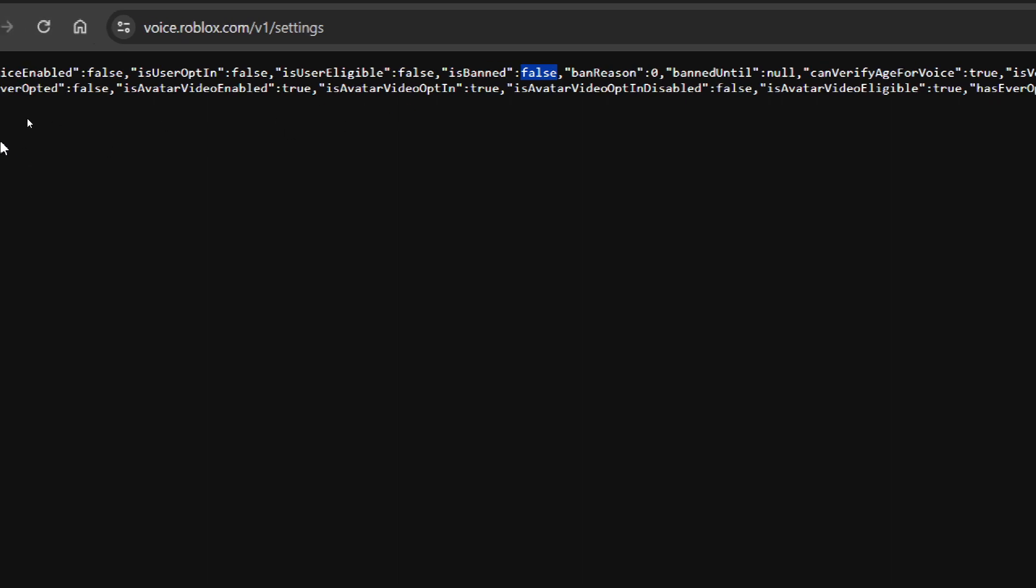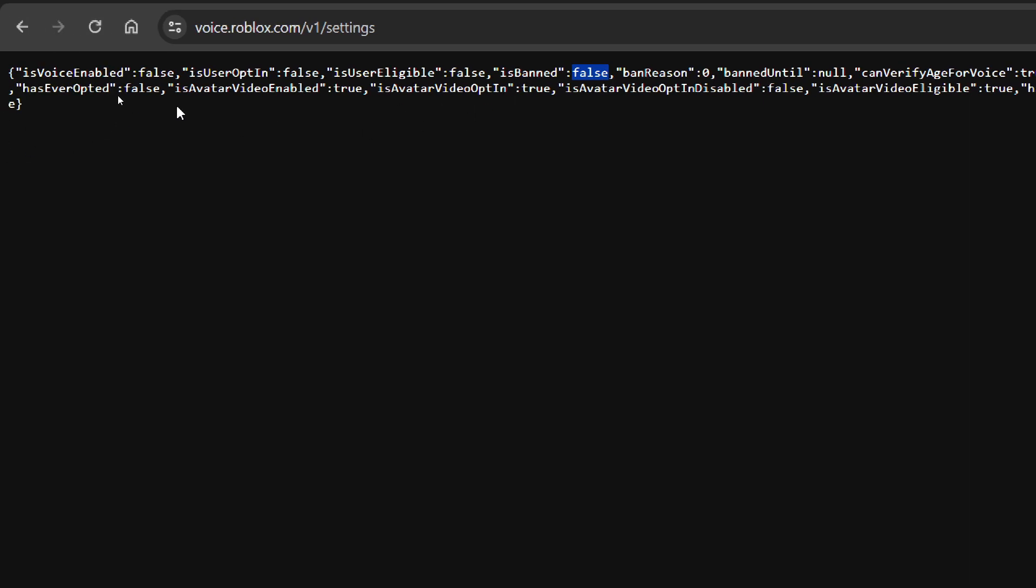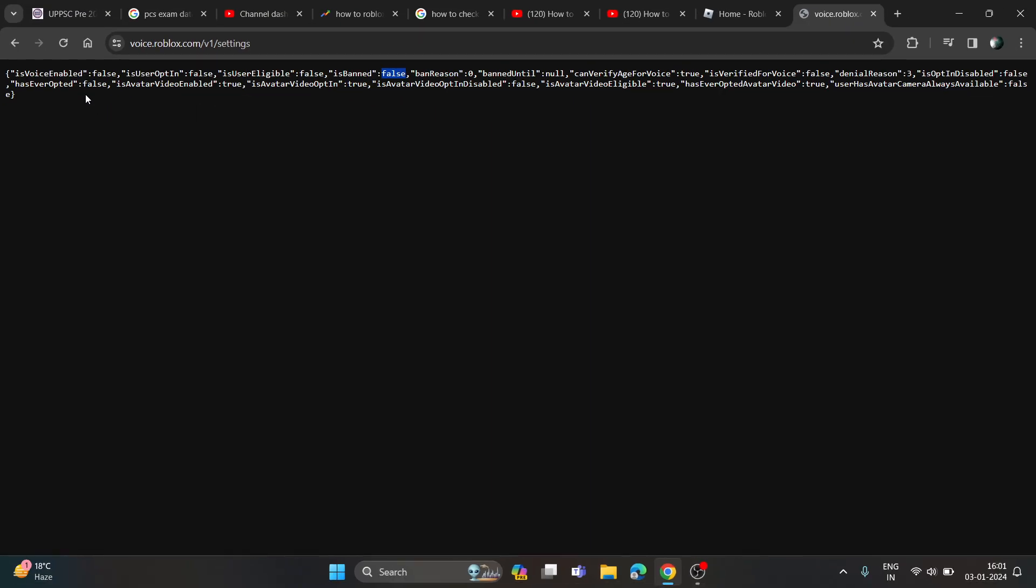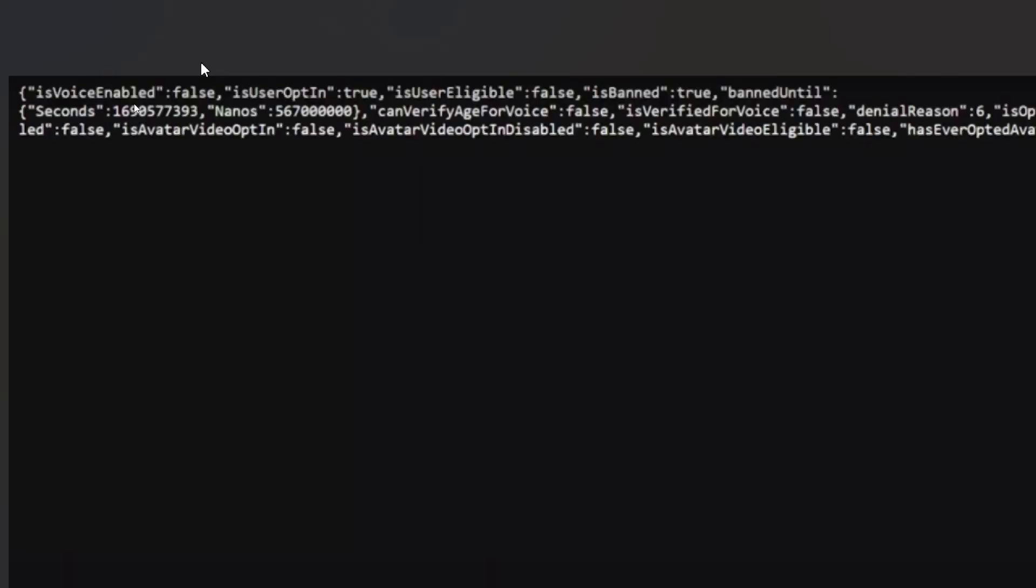So now in this code, you will get some second values. I'll show you how it looks. This is how it looks.